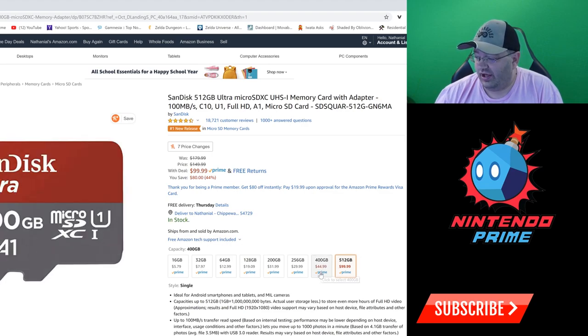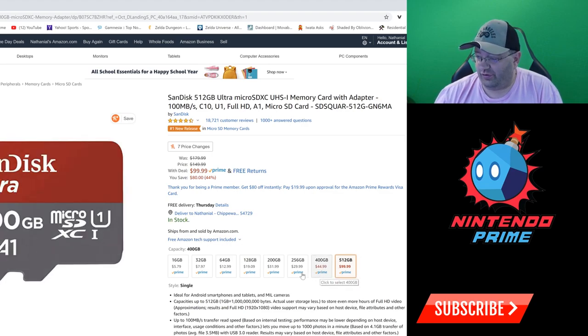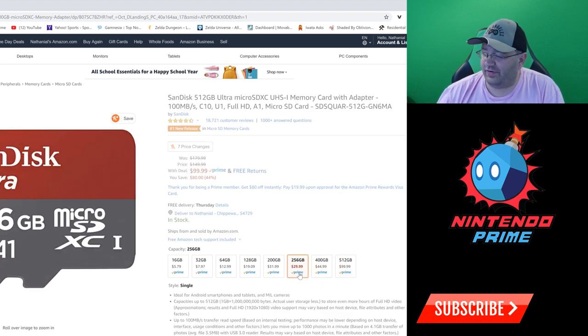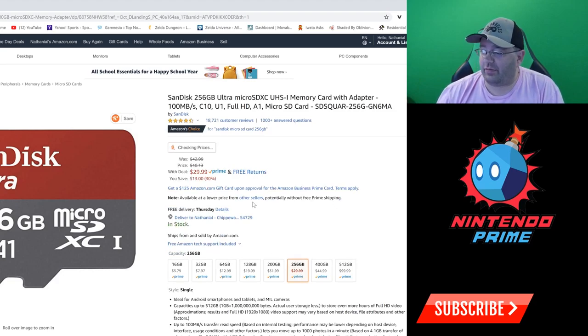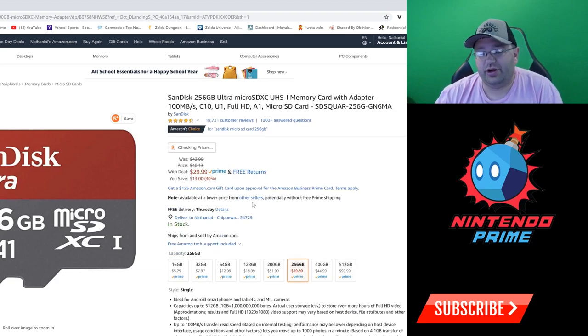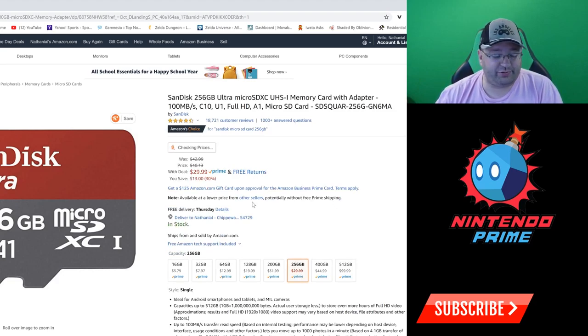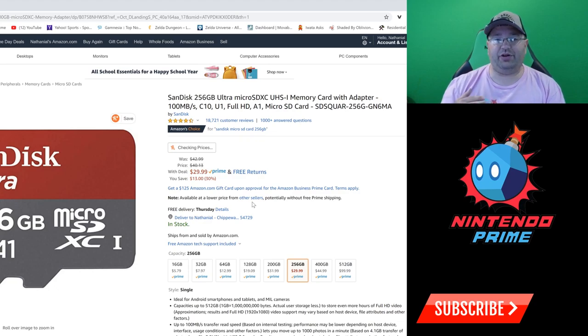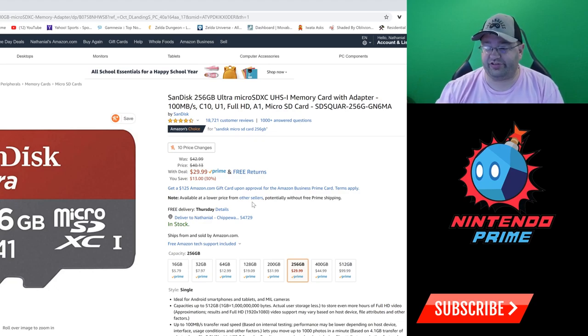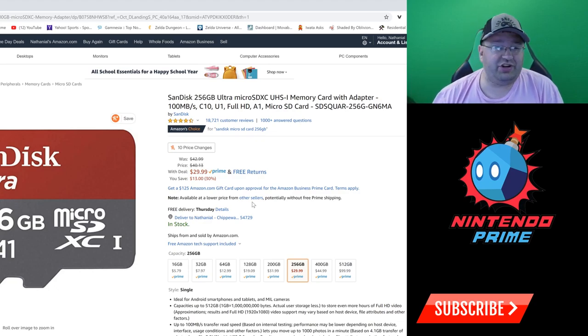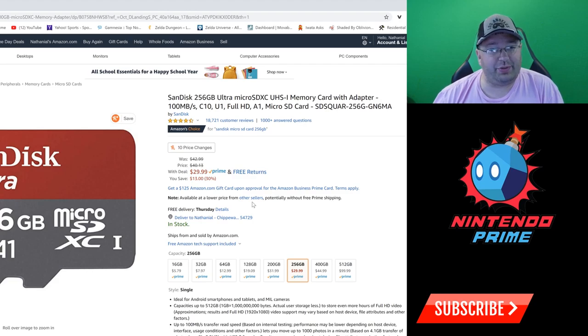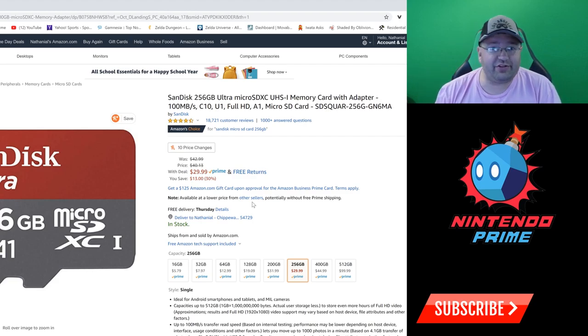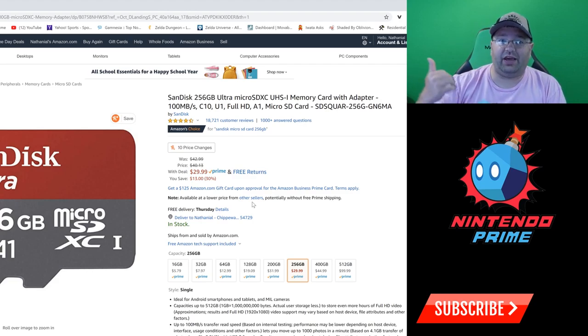We got the 512 at $99, we got the 400 at $44.99. Next up is the 256. This is a very popular range to get for your Switch if you use a combination of digital and physical purchases. I find that the 256 is actually a nice range to get you by for multiple years.